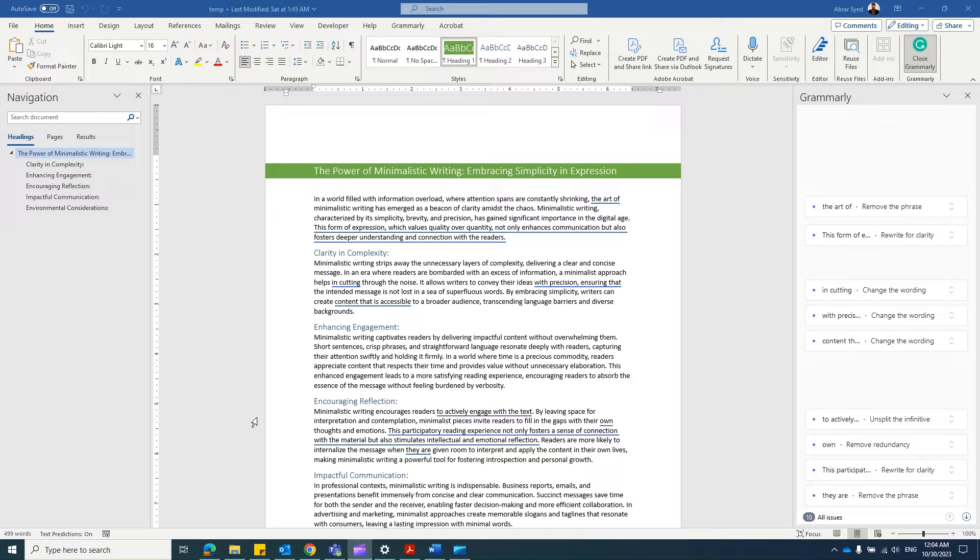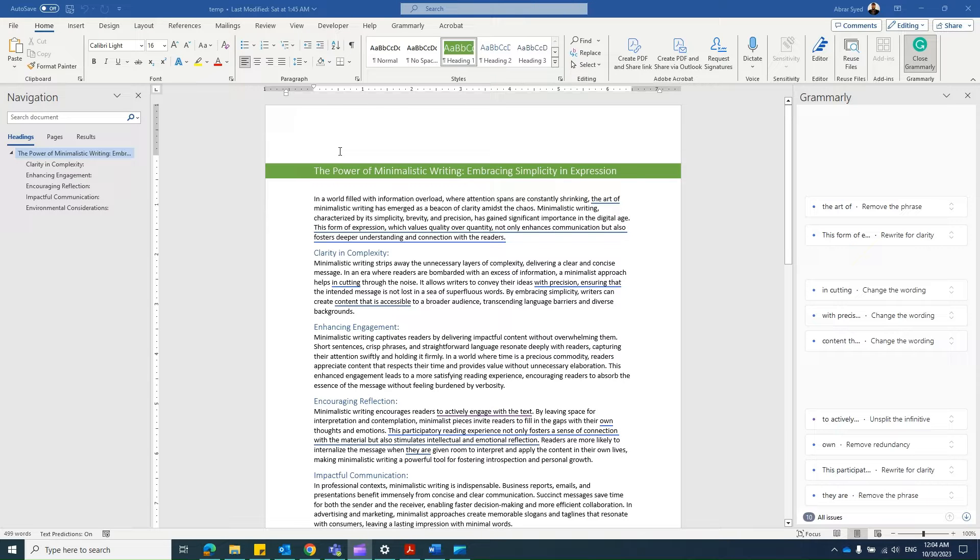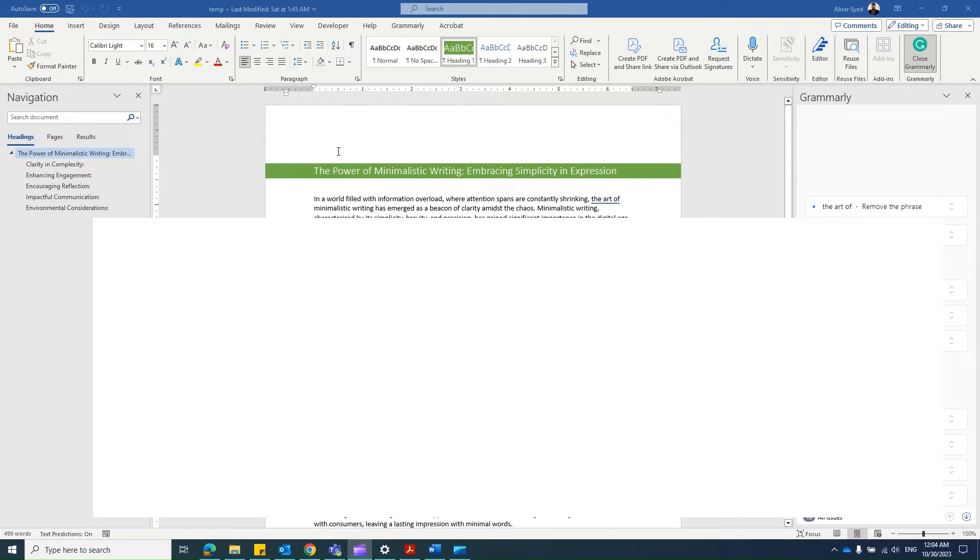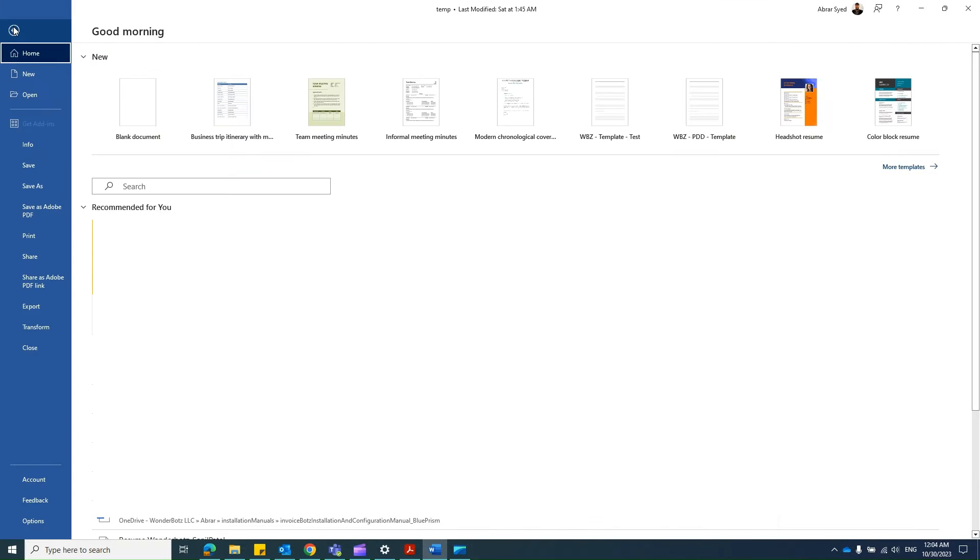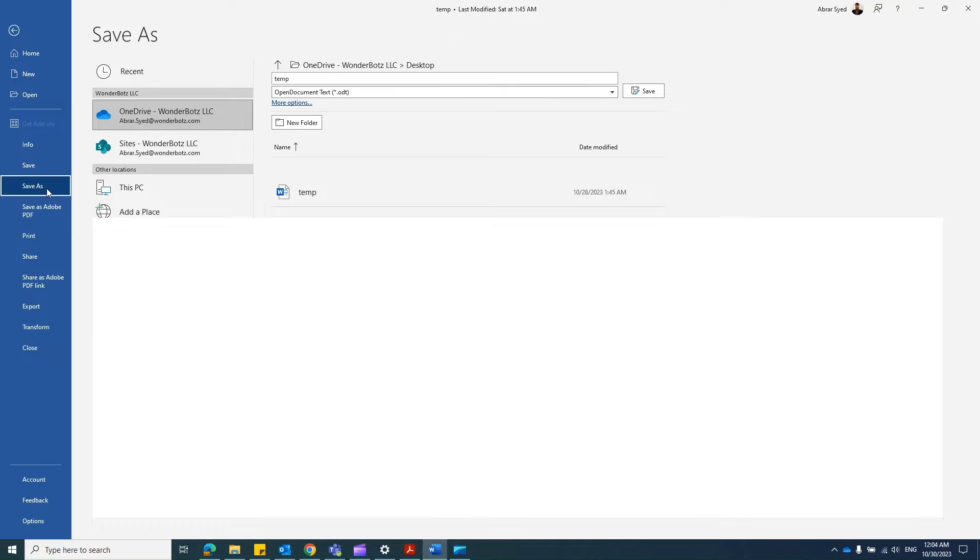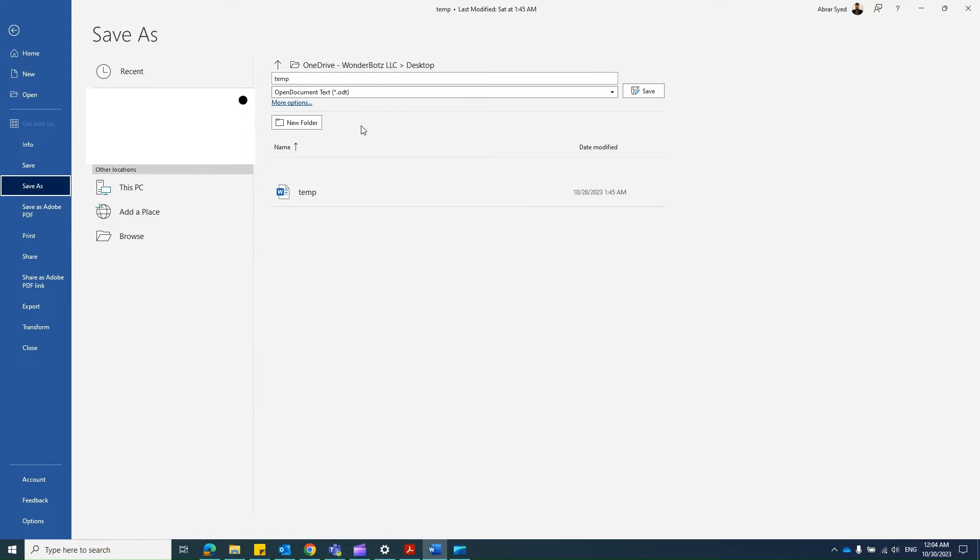The objective of this tutorial is to identify a way to set a default format to save MS Word files. For example, when I click on Save and select Save As, or sometimes it is Save a Copy, you see that the file is going to be saved in .odt format, open document type.